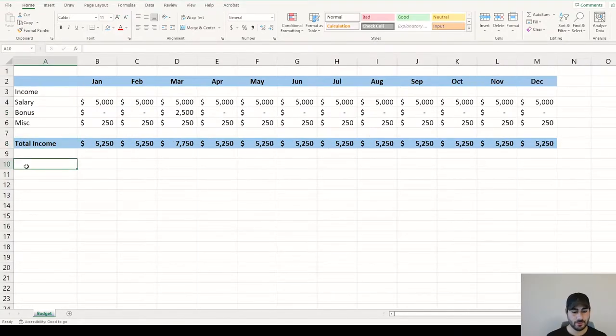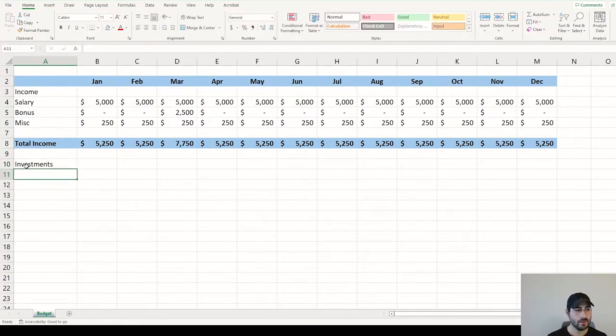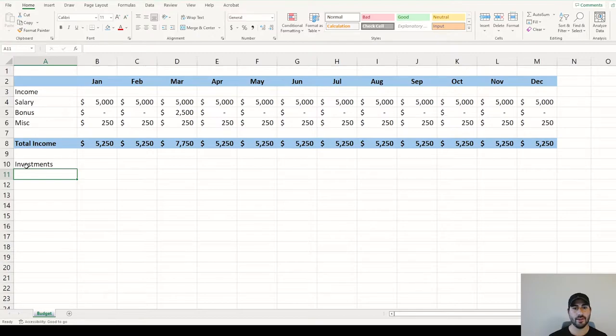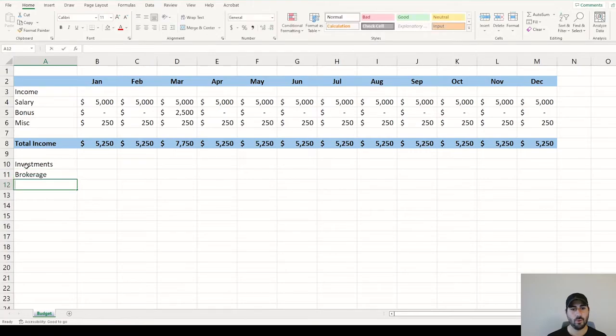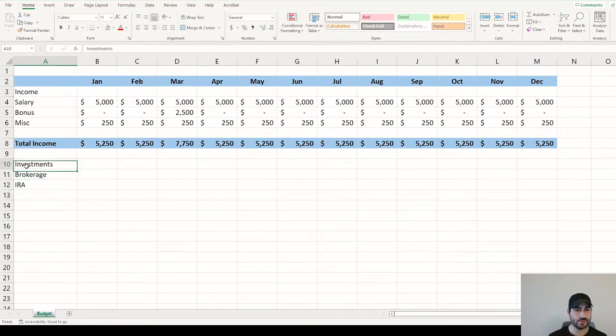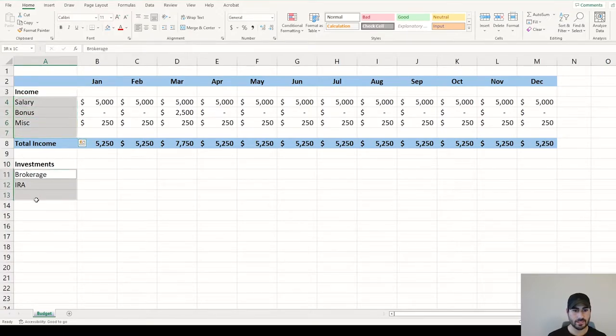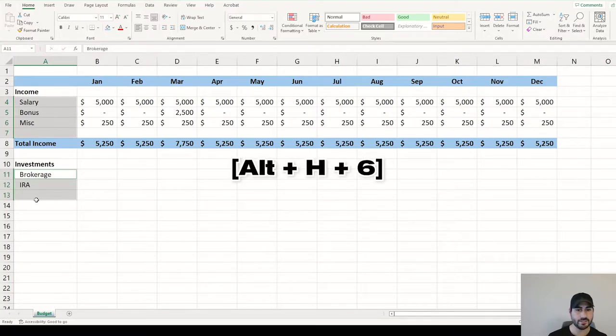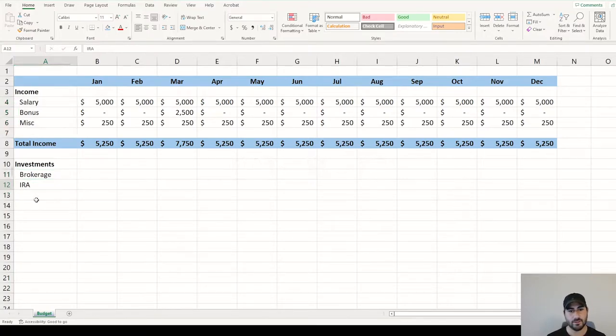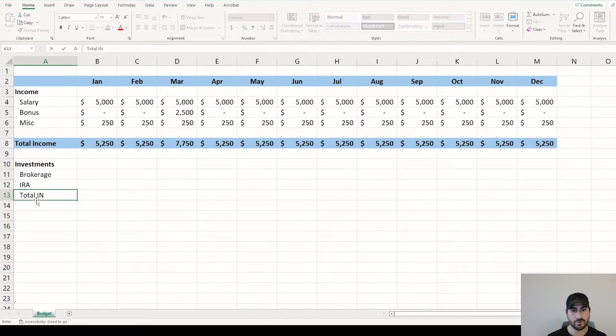This next piece, we're going to look at investments. These are contributions outside of your 401k or any employee-sponsored match. This is your brokerage account or an IRA. We can bold these headers. And then if you want to add some indentation, just highlight the cells you want and then do Alt H6. And then from there, total investments.